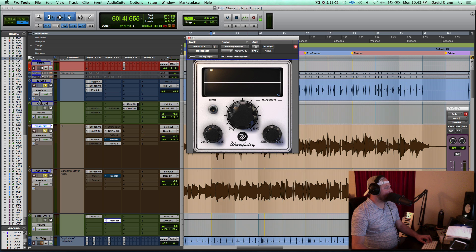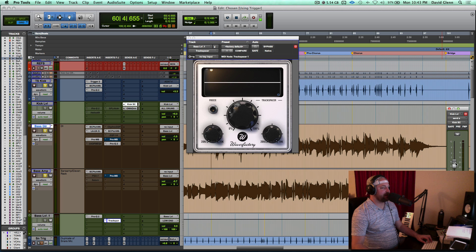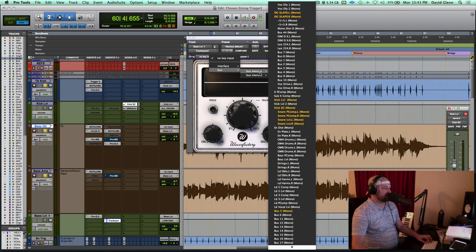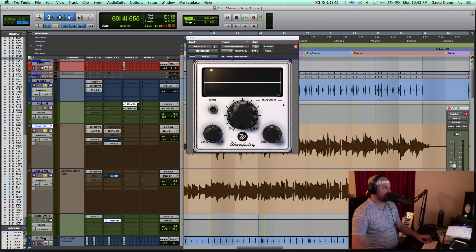I've got my kick here, kick level there. The kick goes out via a bus called kick SC. I need to pull that in up here. This is the sidechain. I'm going to go here. I've got it selected now.